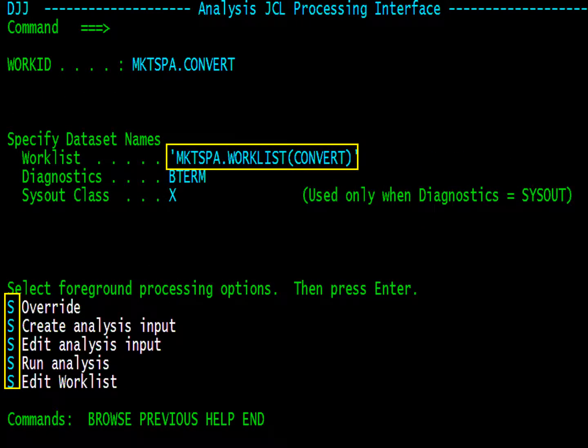Enter a work list dataset. Change Manager will create a new one for you, but if you would like to use a PDS, the dataset needs to already exist. Several options can be overridden. I will place an S next to override so we can go through some of those options. Place an X next to create analysis input and edit analysis input. I have also chosen to run the analysis and edit the output. Press Enter.